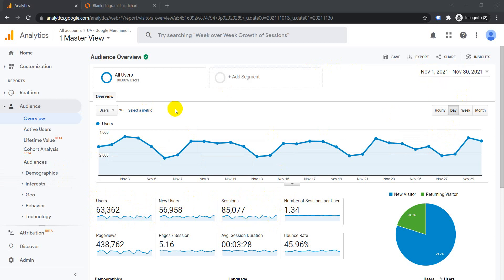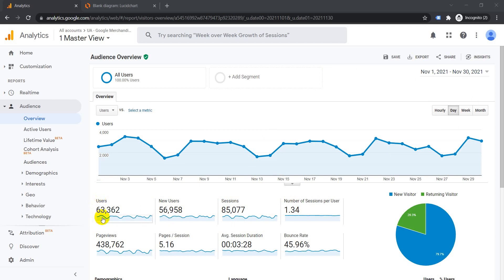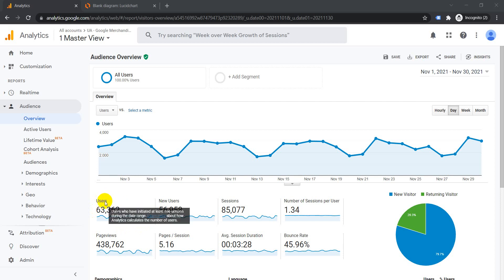Users is basically the number of unique visitors to the website. This means that if someone visits your website multiple times using the same device and the same browser, it would be considered as one user.